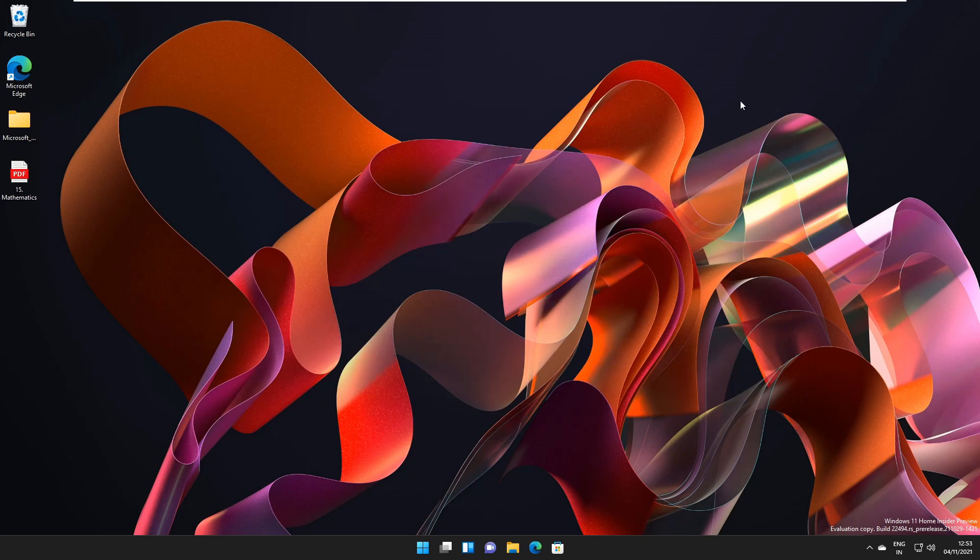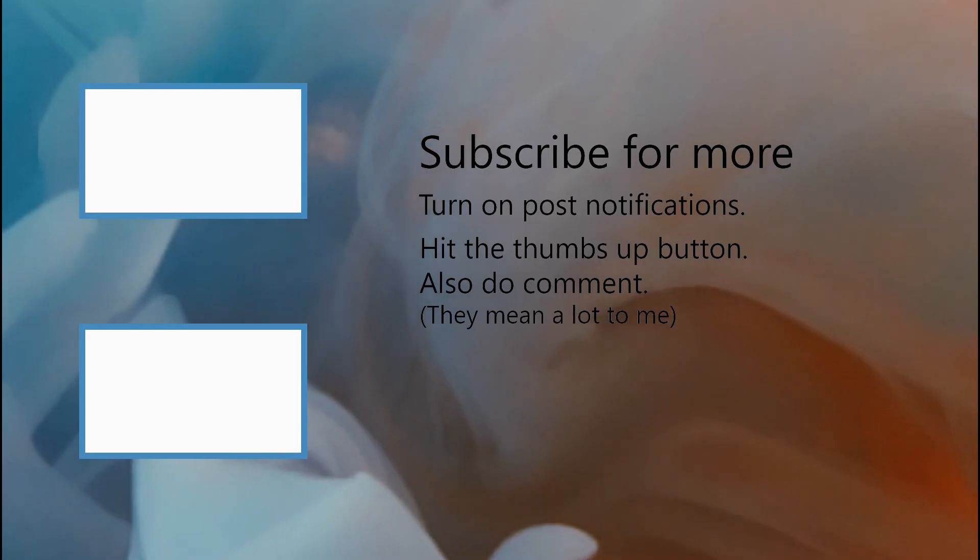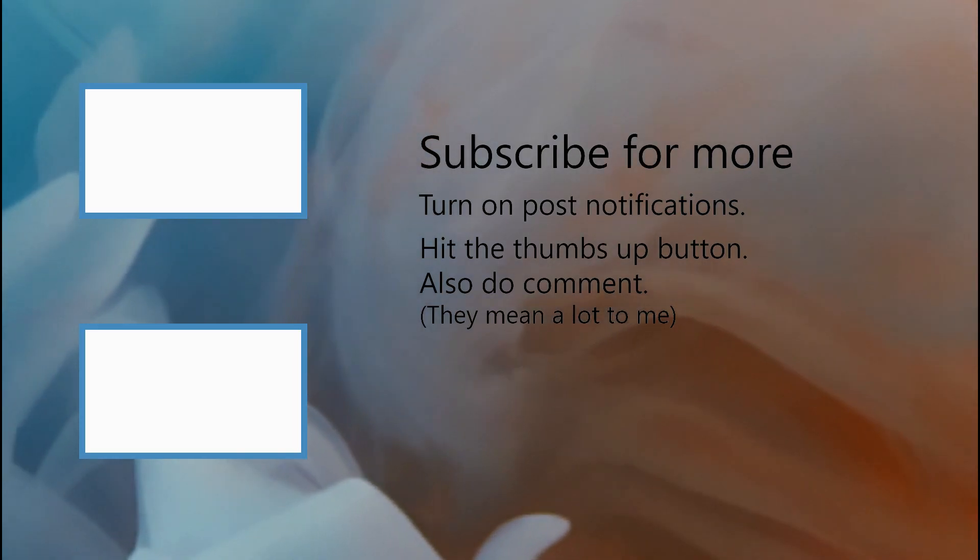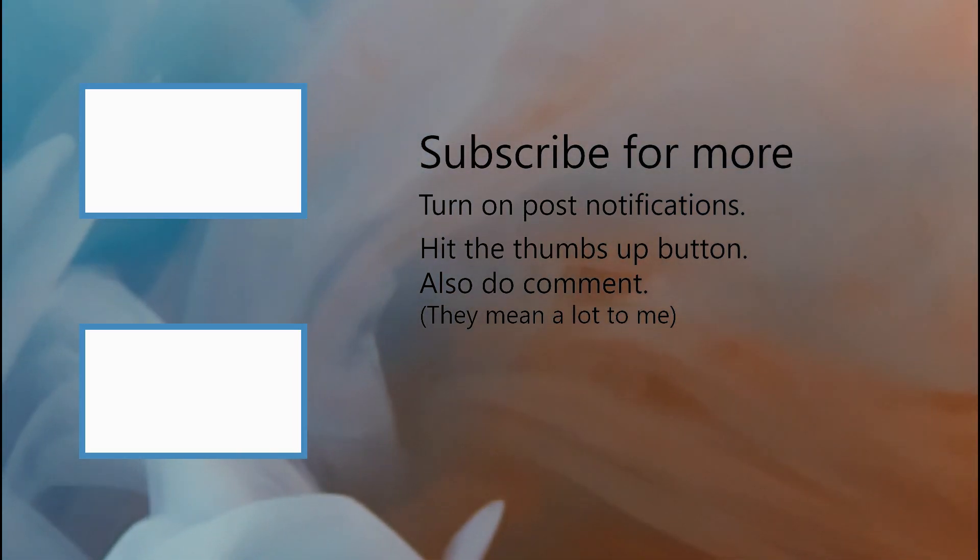So, these are some of the important fixes in this update or release of Windows 11 that is Windows 11 build 22494. There are several other fixes and known issues in this build. If you would like to know more, then click on the link in the description below.